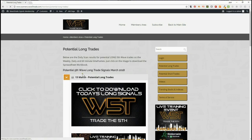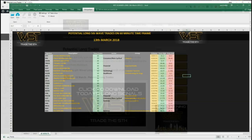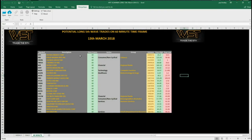Members simply click on potential long trades — this is today, the 13th of March — click on the image and download the spreadsheet. I've chosen the long today on the 60-minute; there are lots of potential trades and I've chosen just one to set up today as an example.